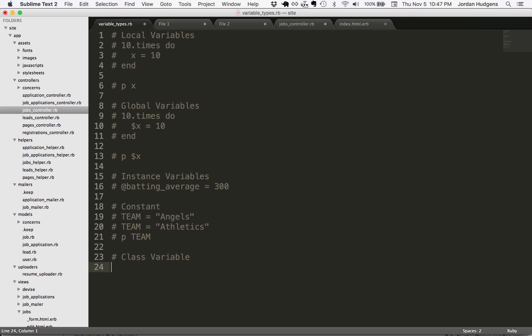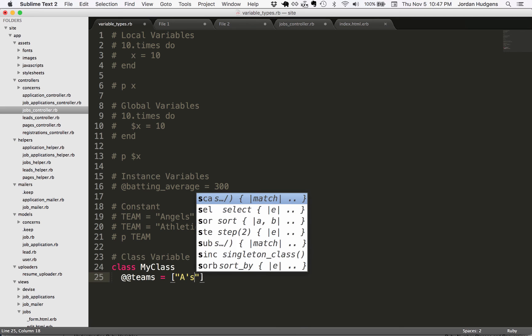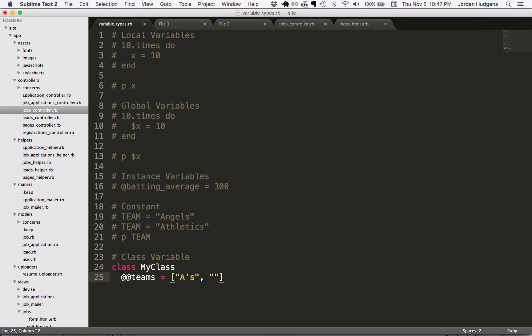The last one is a class variable and a class variable is just a variable that is available to that class instance. If I do my class, the syntax for this is two at symbols and then whatever you want to call it. We can say teams and in an array put the A's and Tigers. And then end the class. That's how you would set a class variable.